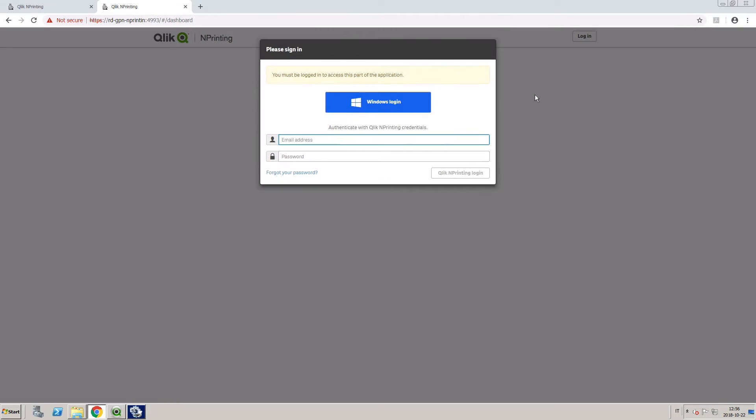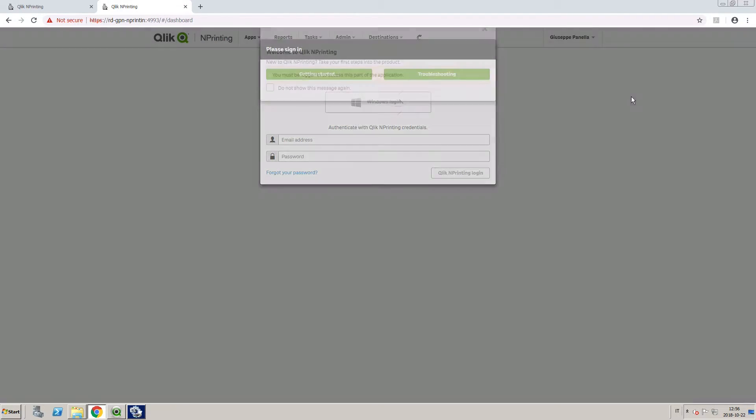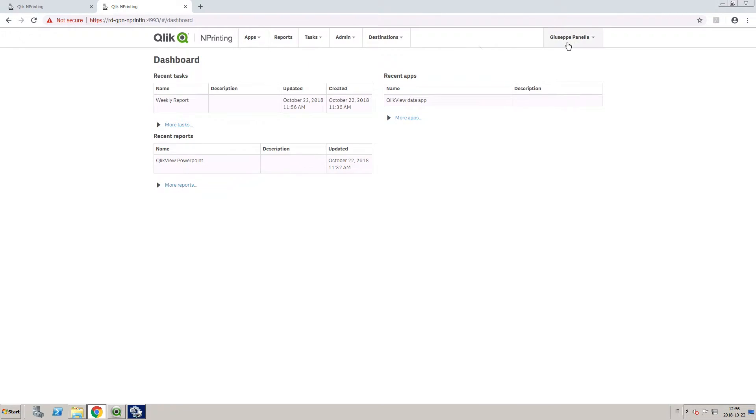Now, when the selected user logs in, they will have access to the Task Executions page.